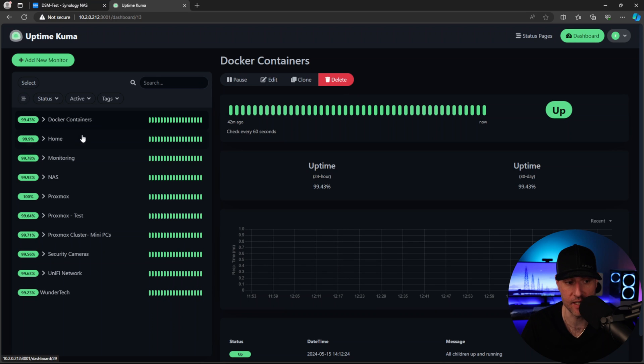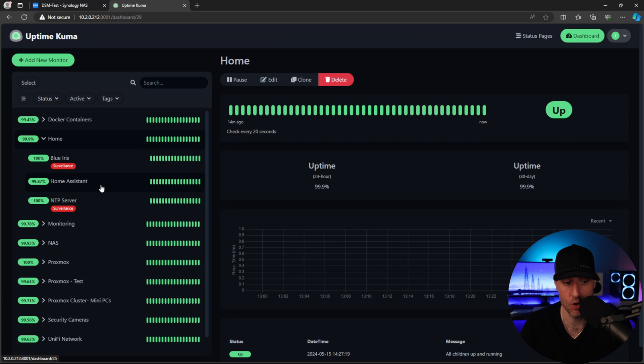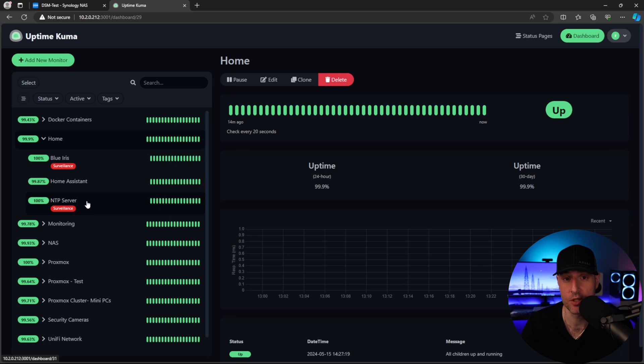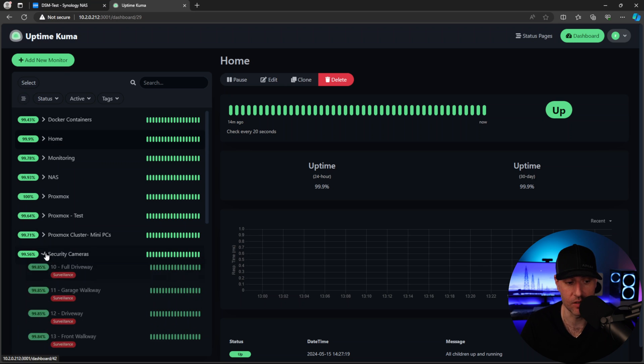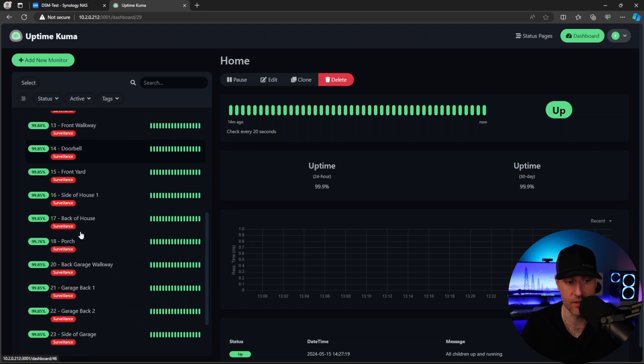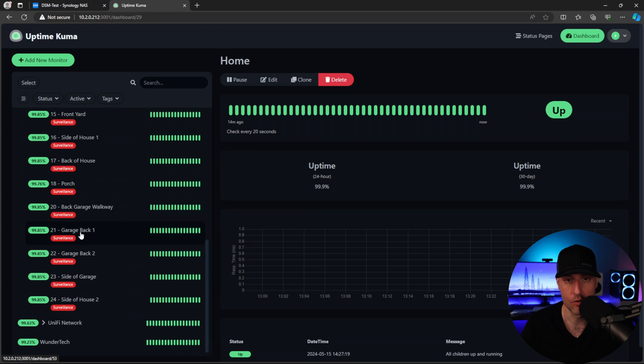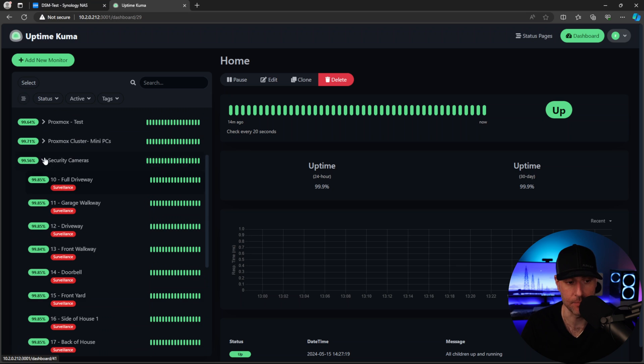So I am monitoring all my Docker containers. I'm monitoring a few things for my house. So Blue Iris is for my surveillance, Home Assistant, obviously, an NTP server. So this NTP server is used for the security cameras. All of my security cameras that are listed here, which are being monitored as well, report to that NTP server for the time. So they are all always using the same time.